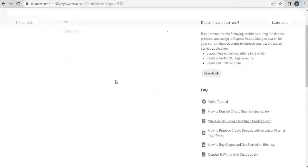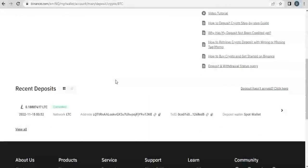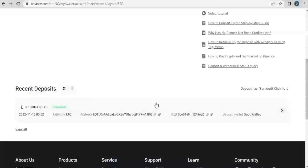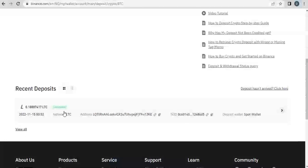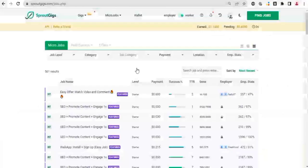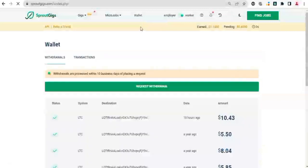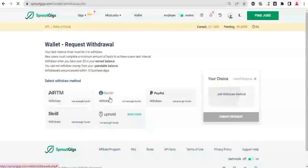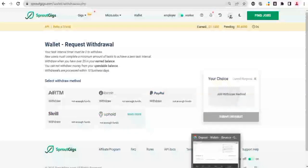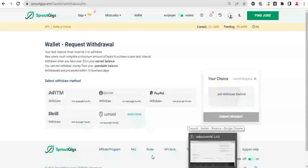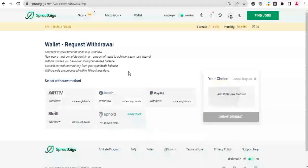So let me go to Deposit to confirm. We'll go to Deposit. So if you come down to Recent Deposit, we can see the transaction here which says Completed. So this is how you can withdraw your money from SproutGigs and then deposit it into Binance using the Litecoin option. If you are not comfortable with Litecoin, you can use any other means to place your withdrawal. You can use ATM, you can use Litecoin, you can use Uphold, you can use Skrill, and if PayPal is supported in your area, you can also use PayPal.